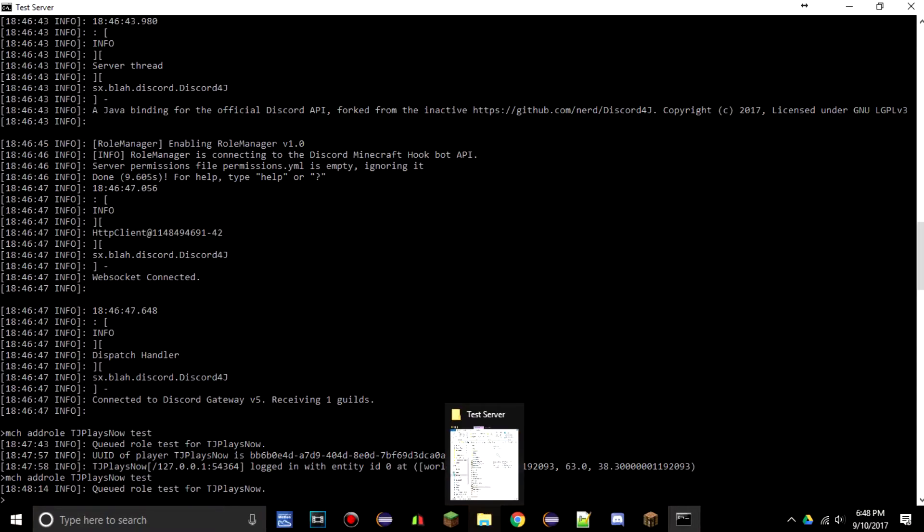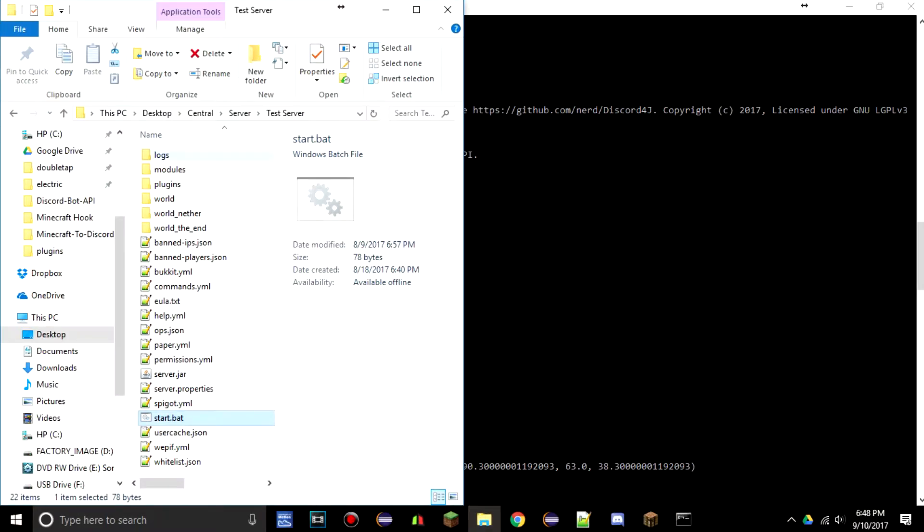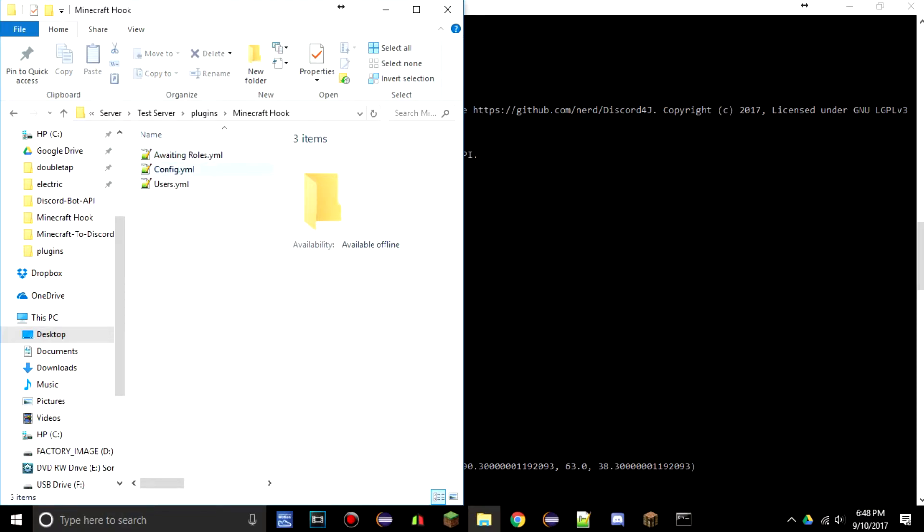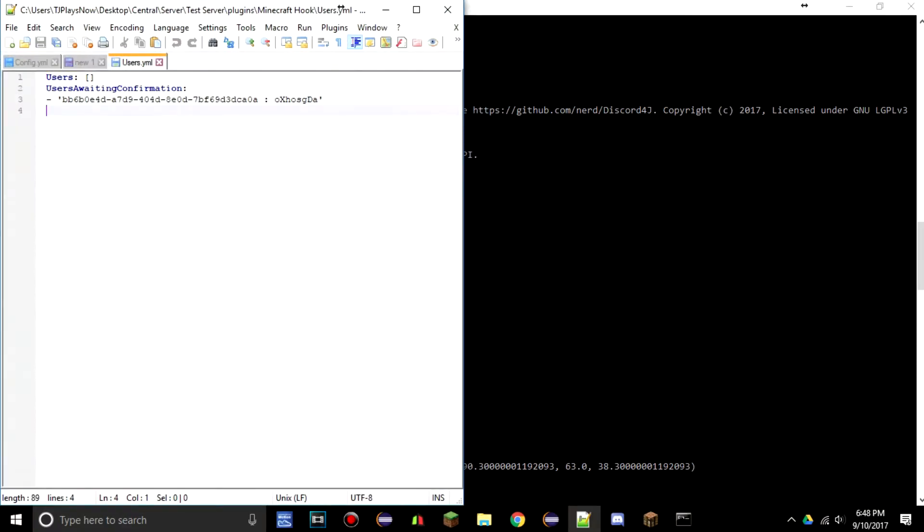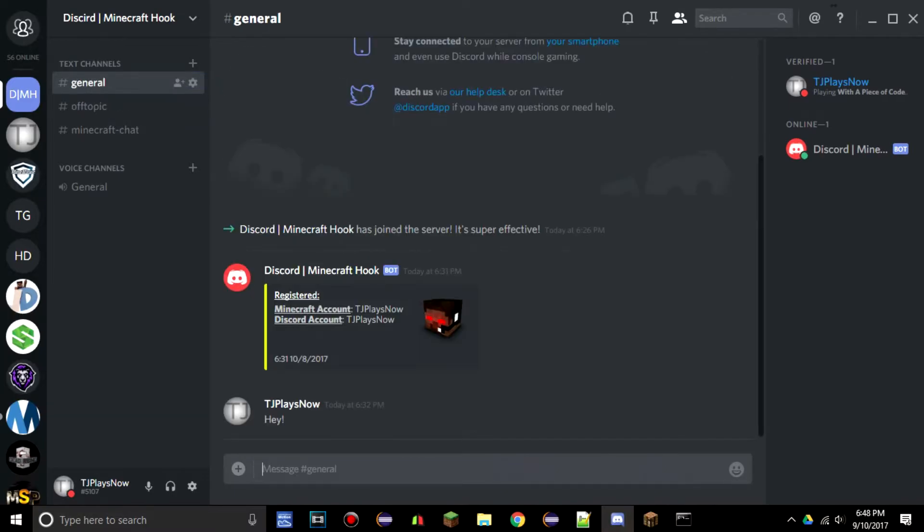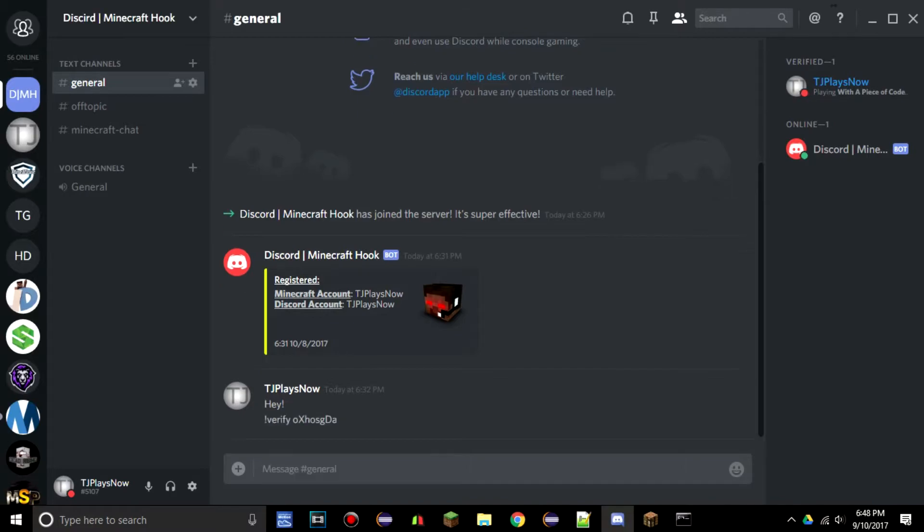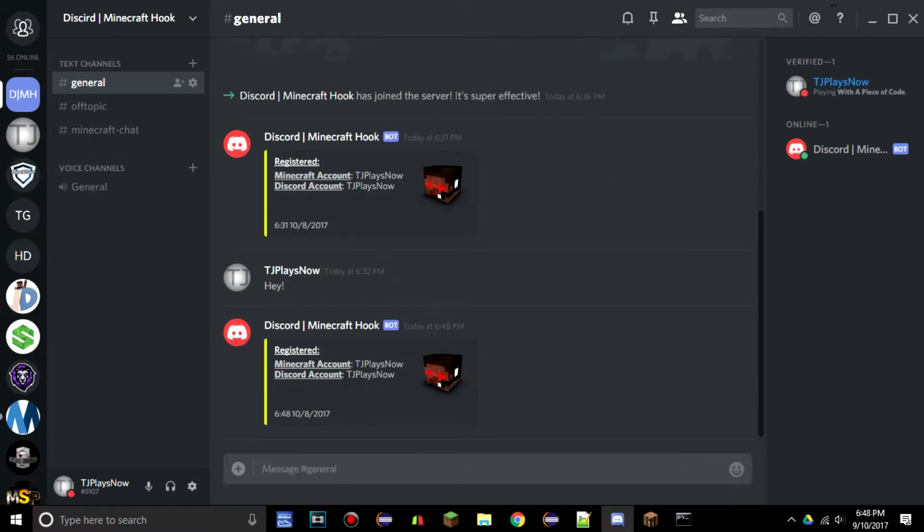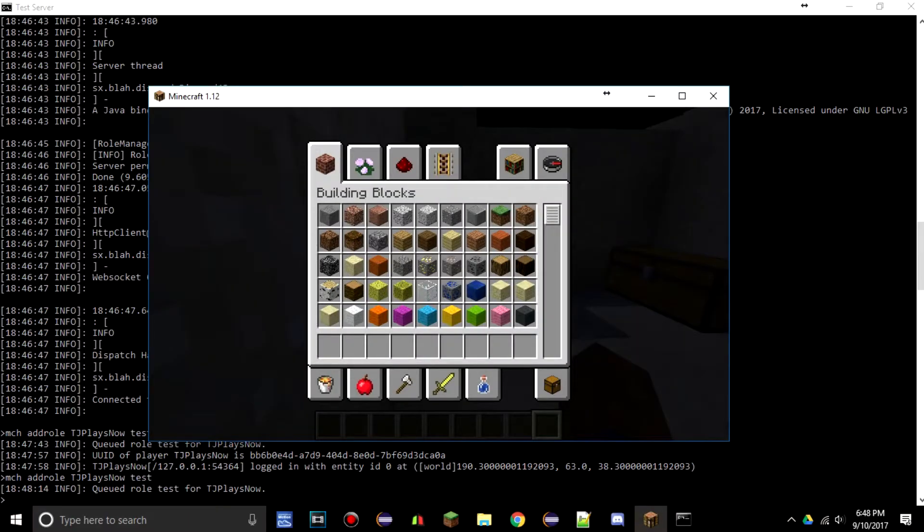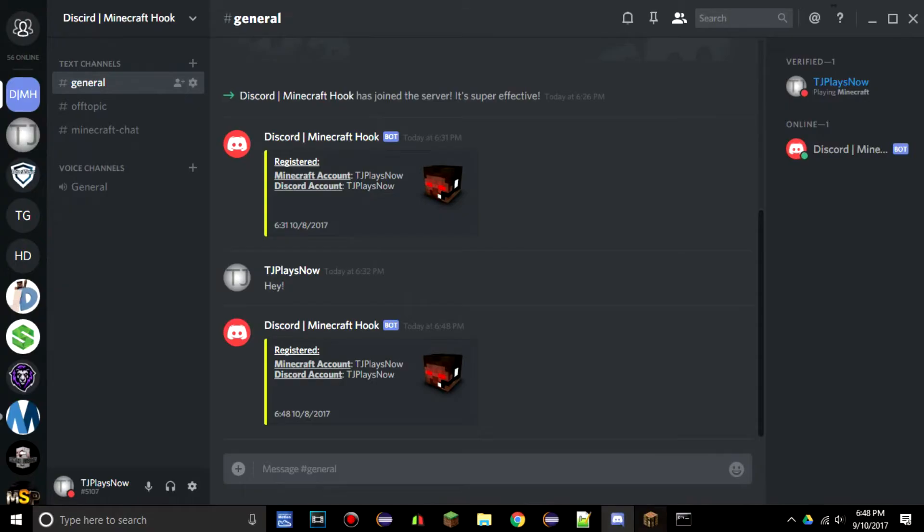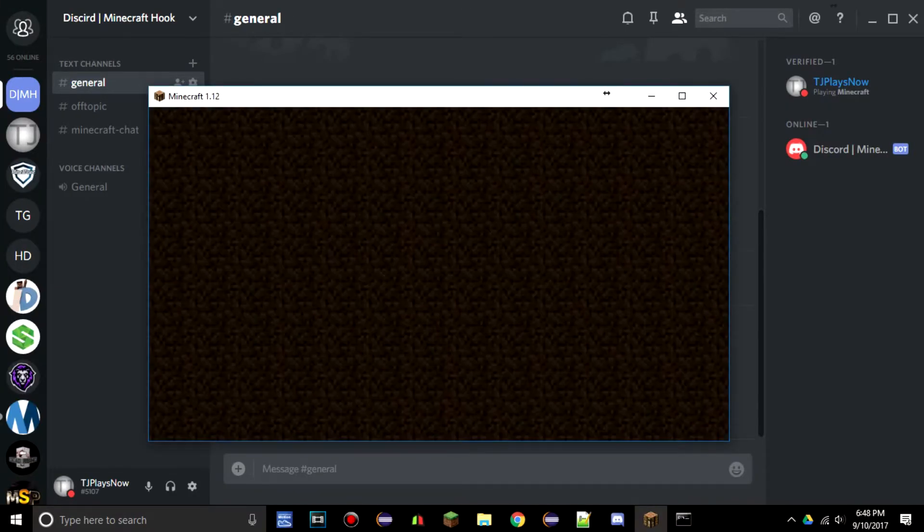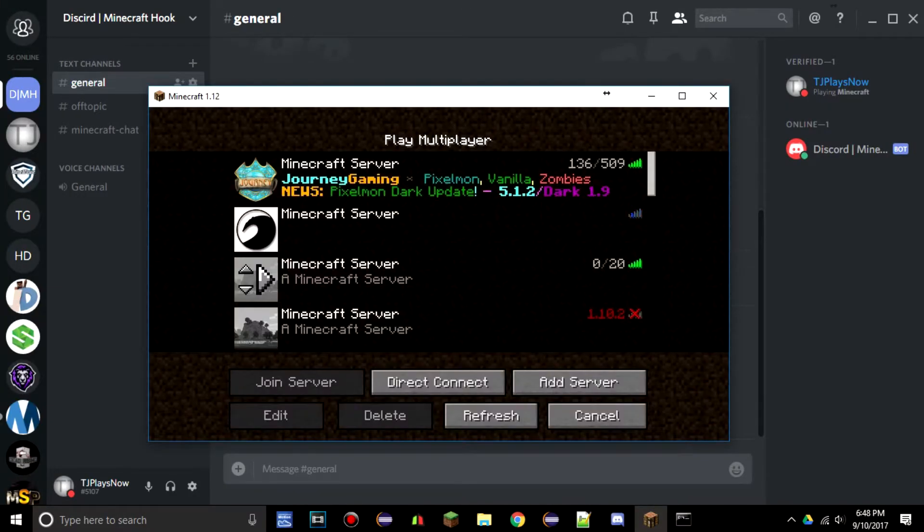Because the way that we did something last time. We're going to go into this folder real quick. We're going to go into plugins, Minecraft Hook, and we're going to go to users. This says users awaiting confirmation. We never confirmed ourselves, which is weird. So I'm going to type verify with what we were supposed to verify with, and it will say we verified properly and everything should look fine.